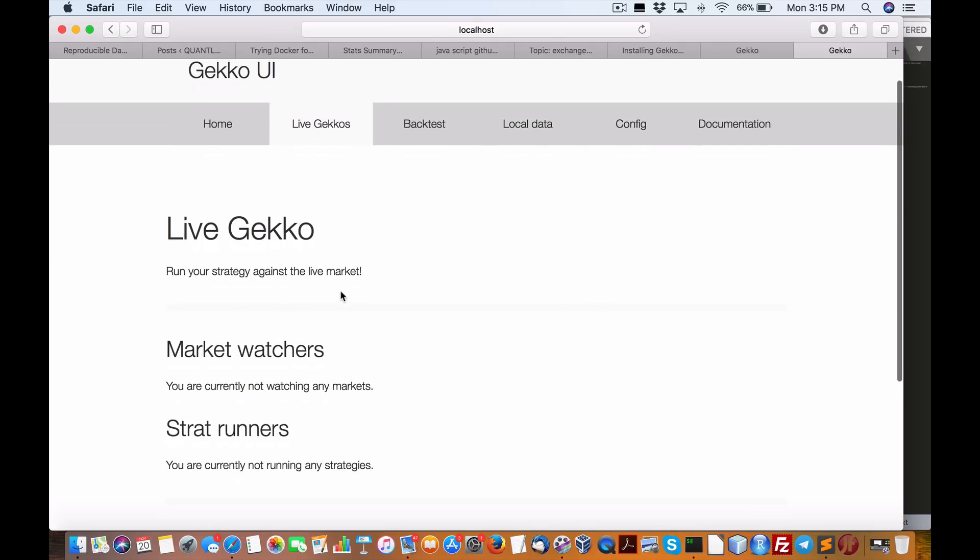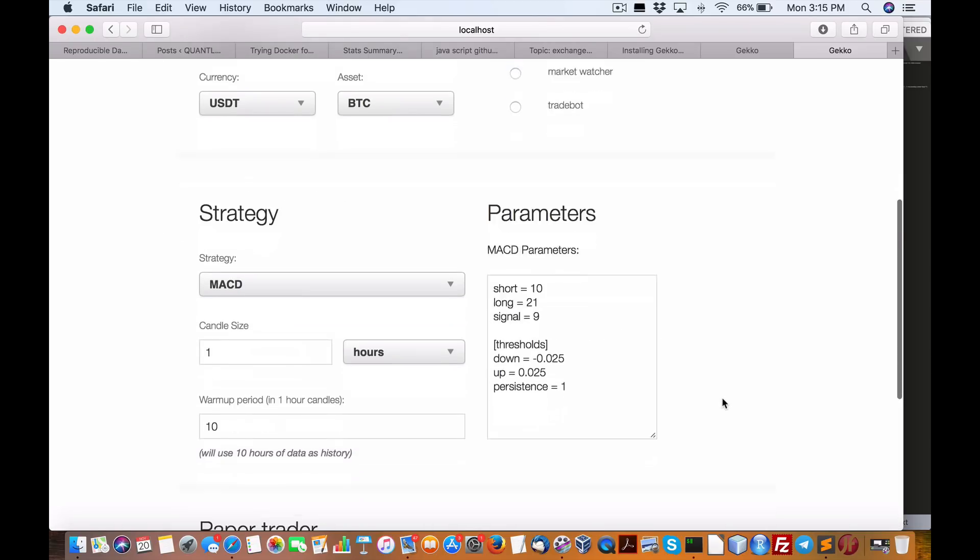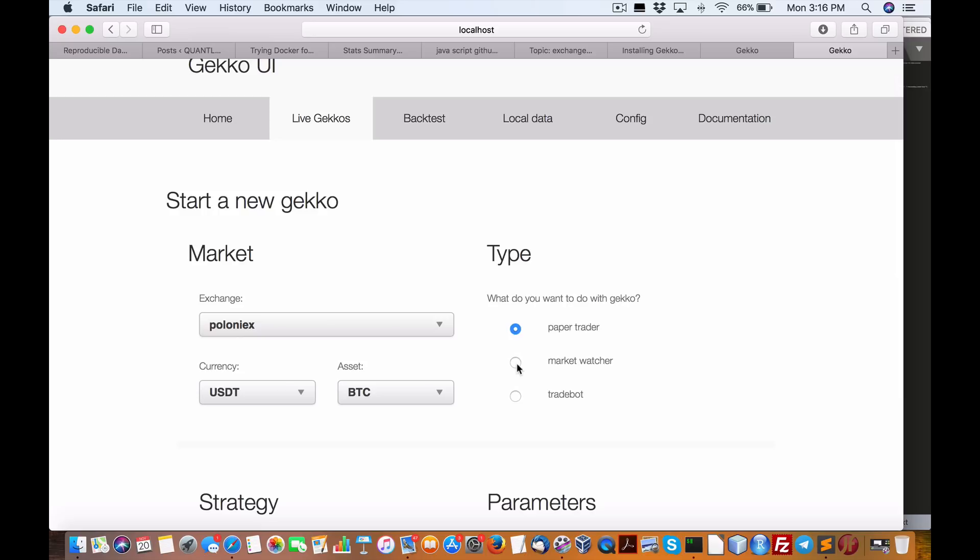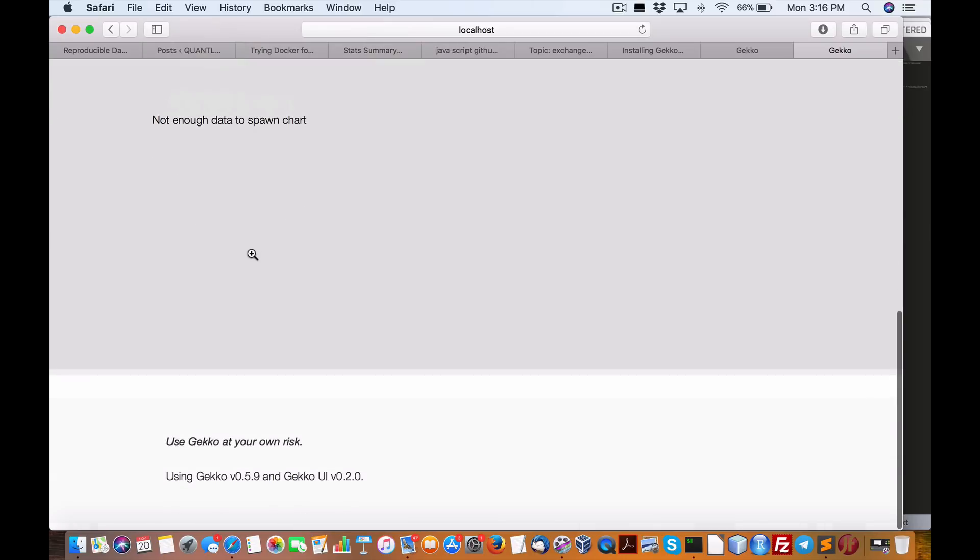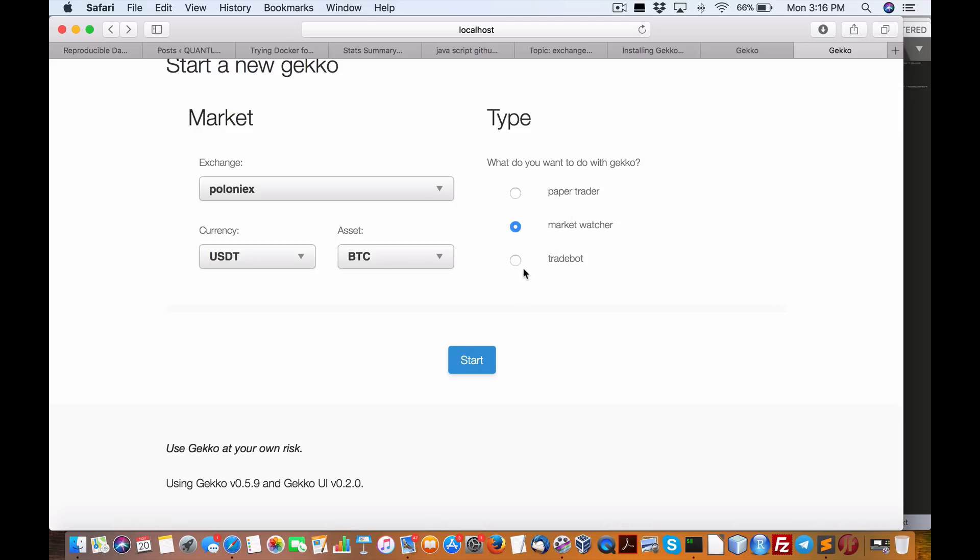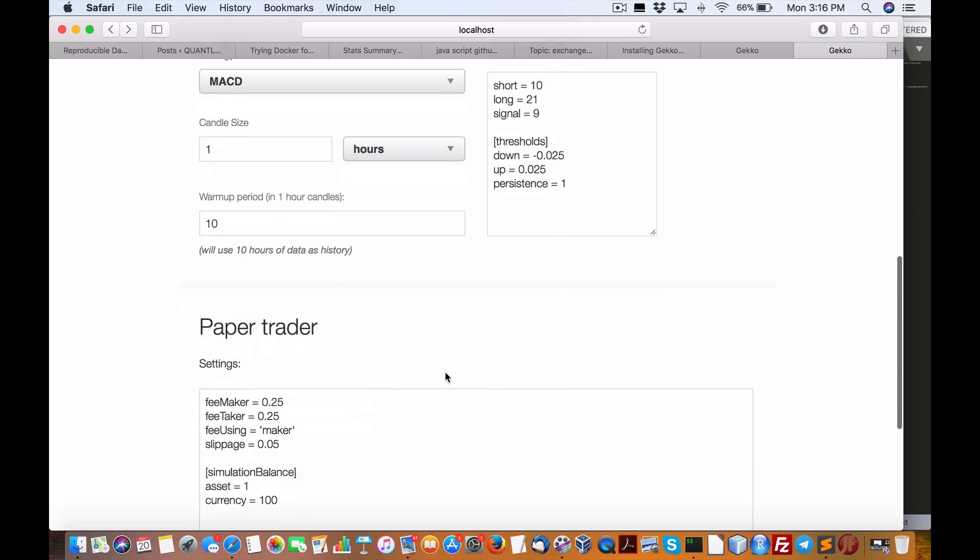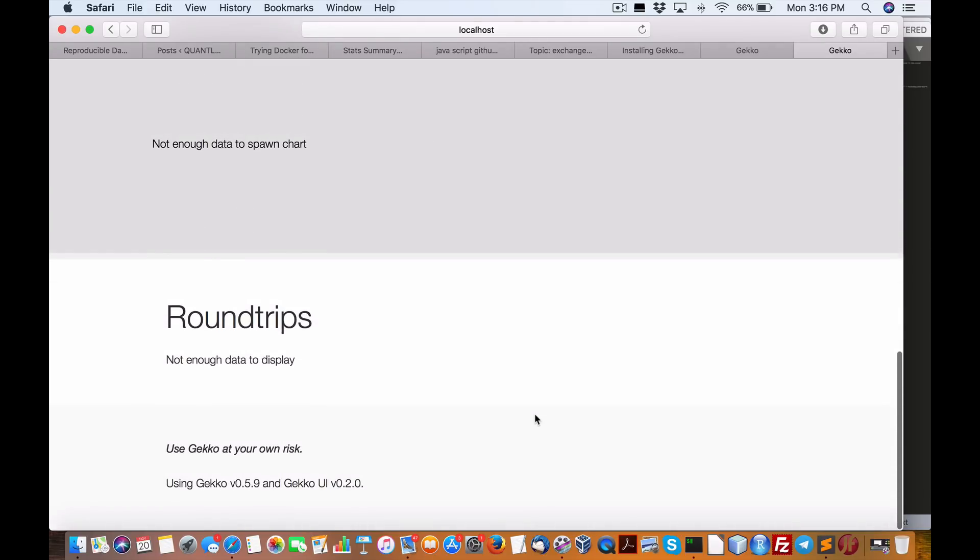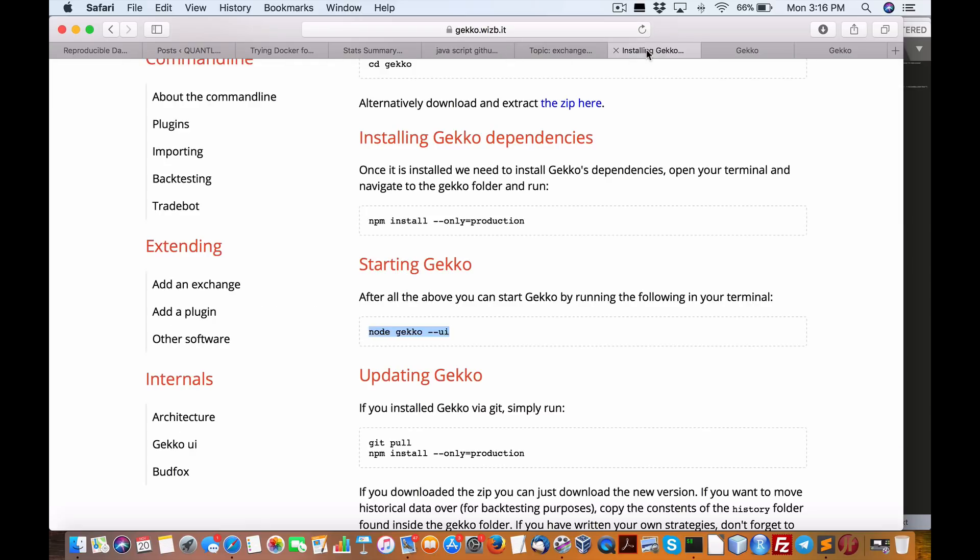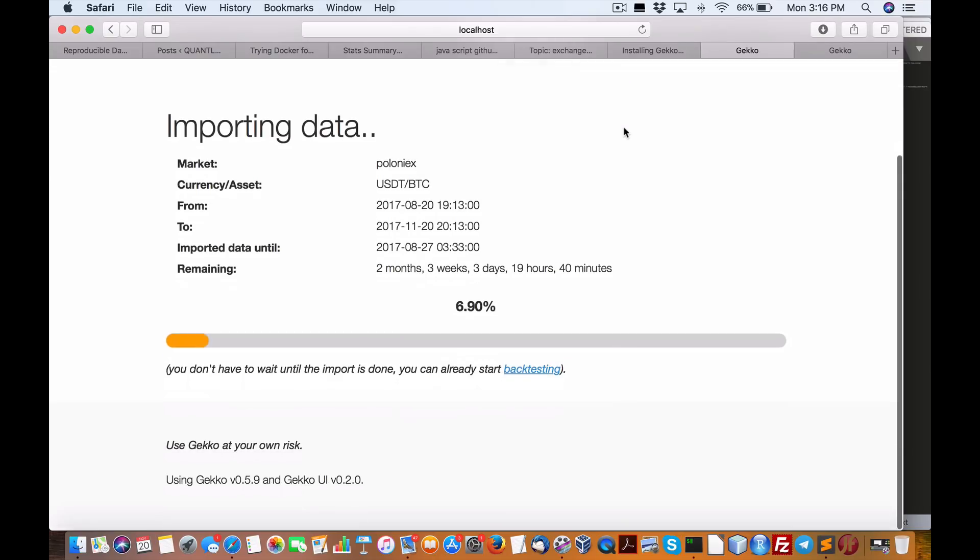Now we got live, run your strategy against the live market. Start a new live Gecko strategy. Paper trading, change paper settings. Paper trader, market watcher. So we're going Poloniex, USD asset, BTC. Start market graph, not enough data. Spawn chart, two minutes. People, okay. Paper trader, change paper trader settings, slippage, okay. Market graph, no graph. So how's our download going? I guess so, we're still backtesting here.